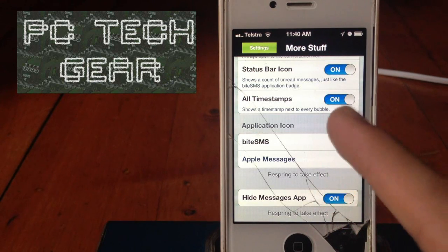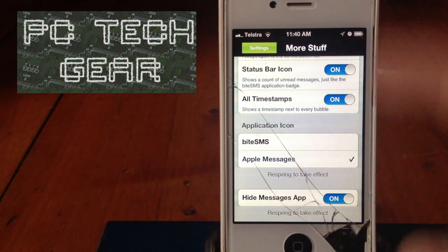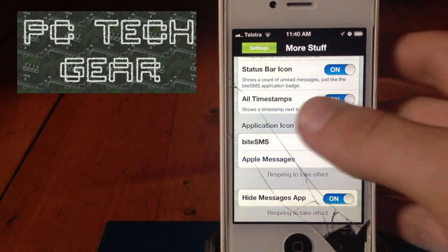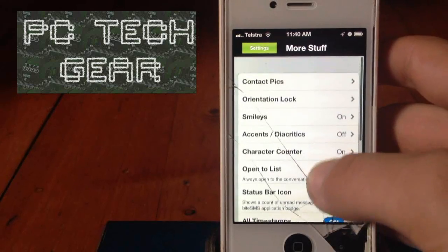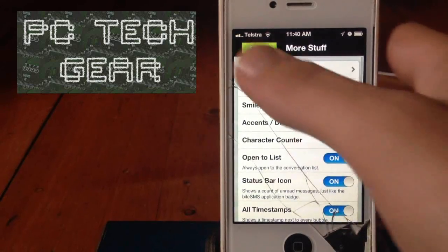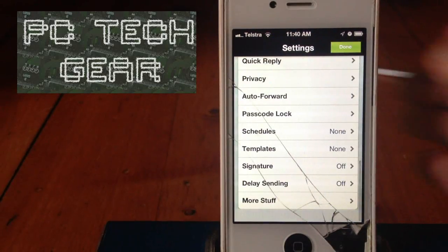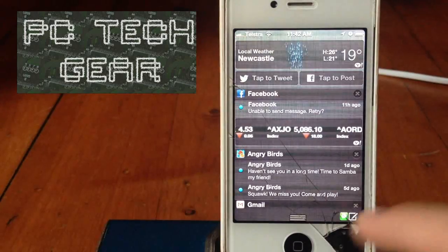But if you want the old ByteSMS one, just keep it like that. You can also, if you don't like the stock messaging app at all, you can hide it. Compose straight from your Notification Center.